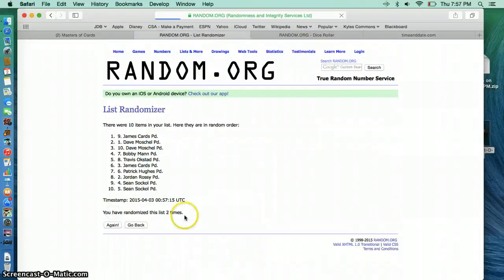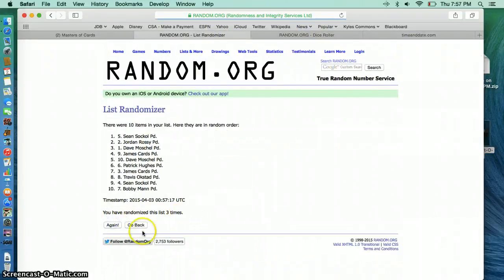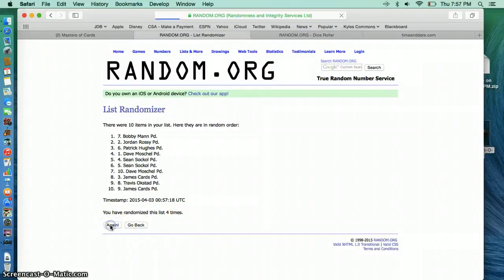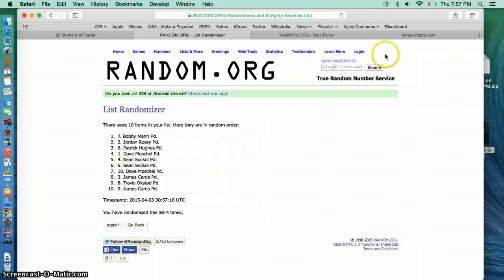1, James on top. 2, James. 3, Sean. 4, Bobby.